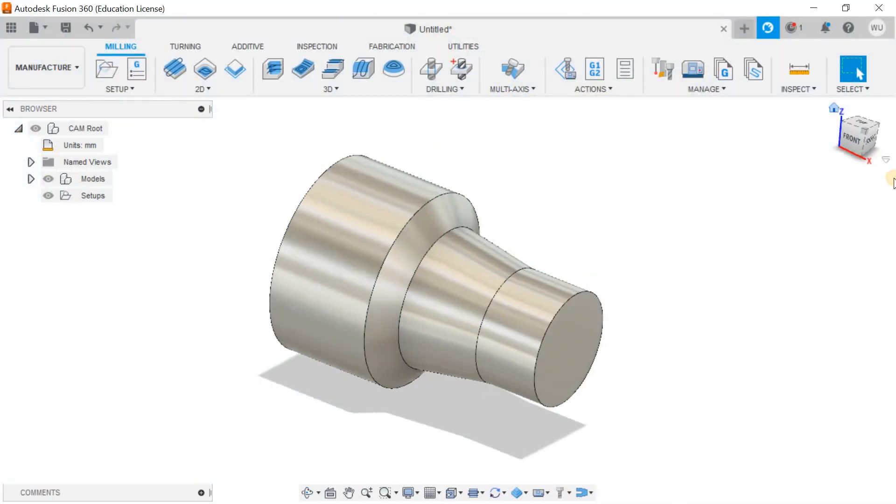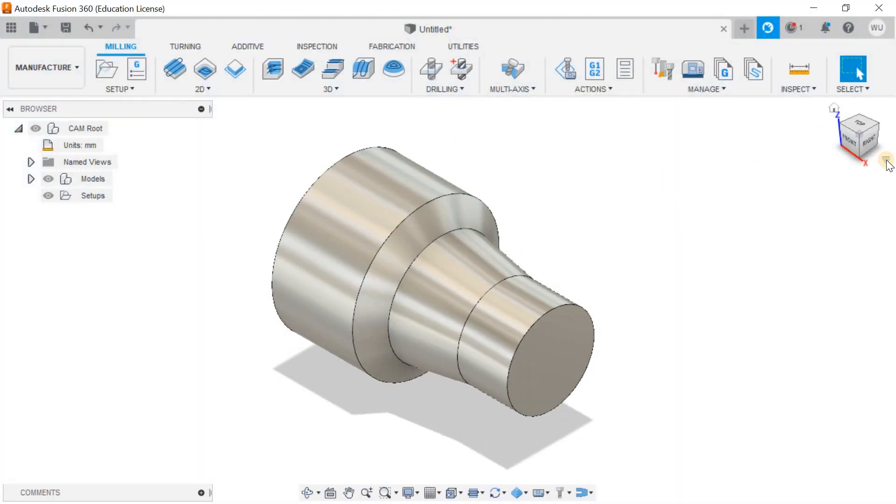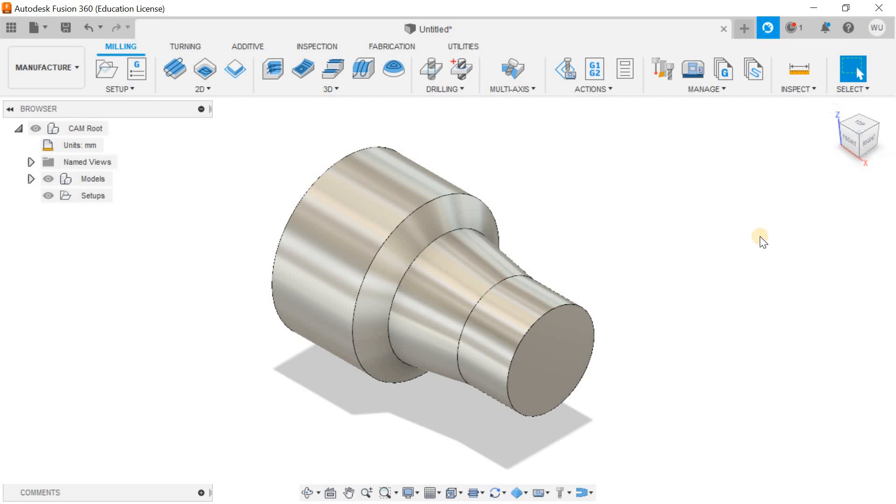Hello and welcome back to my channel. Today let's talk about how to do setup for turning paths inside Fusion 360. Let's get right into it. If you're new to my channel, make sure to subscribe to be part of the conversation.